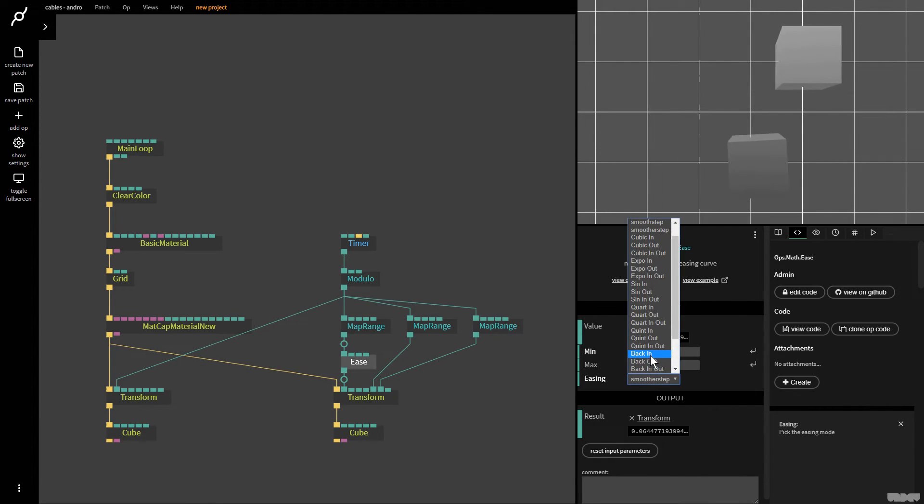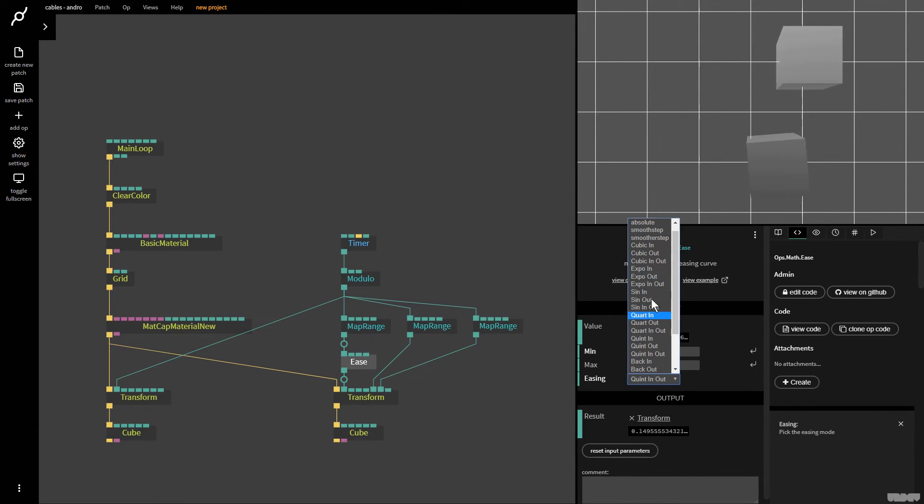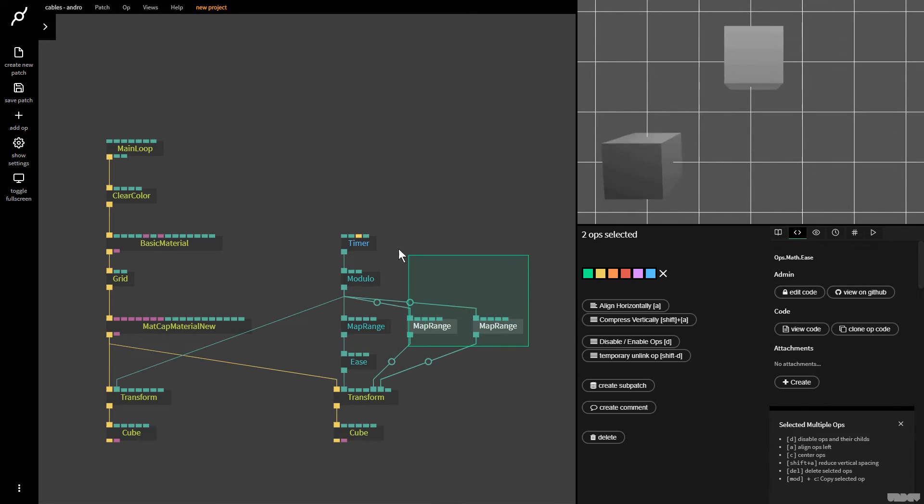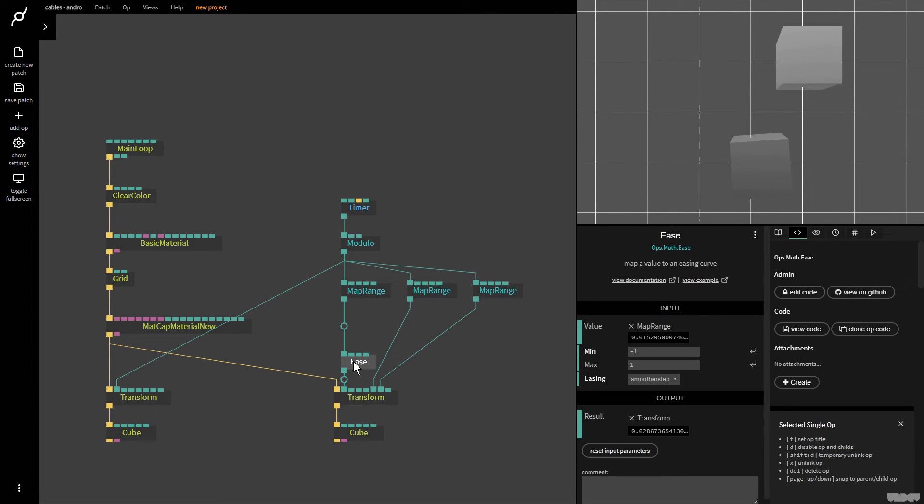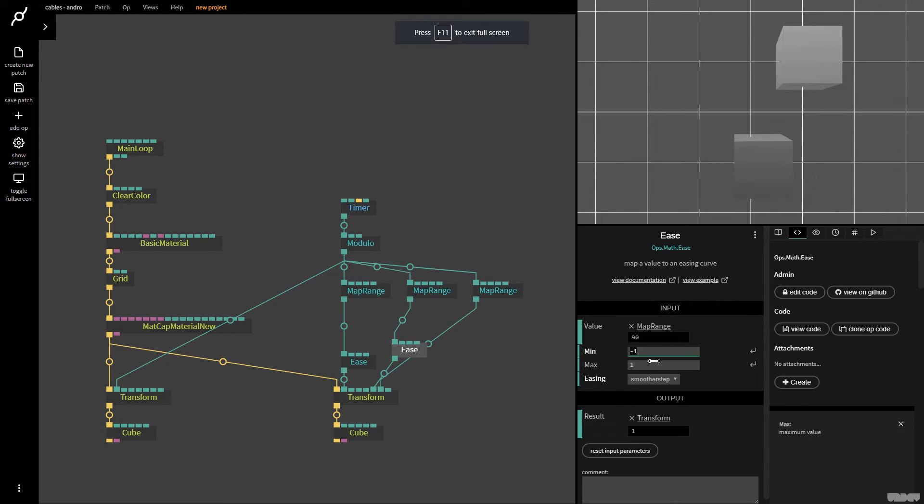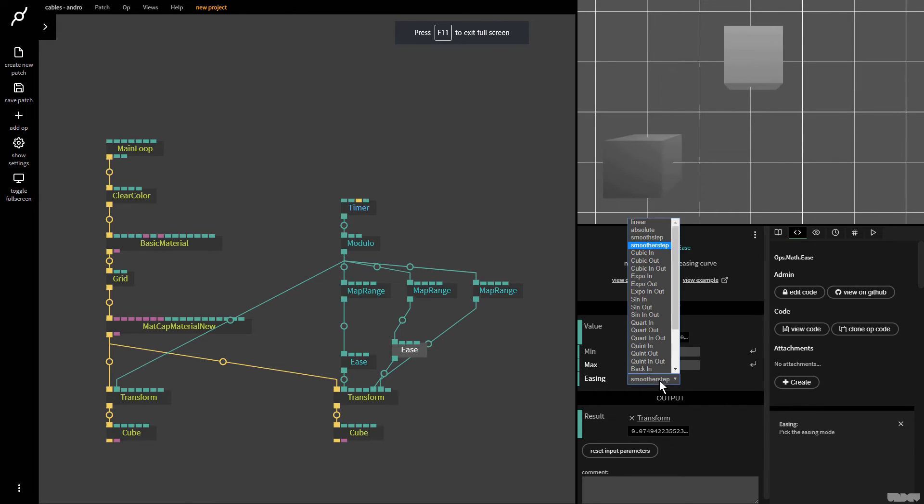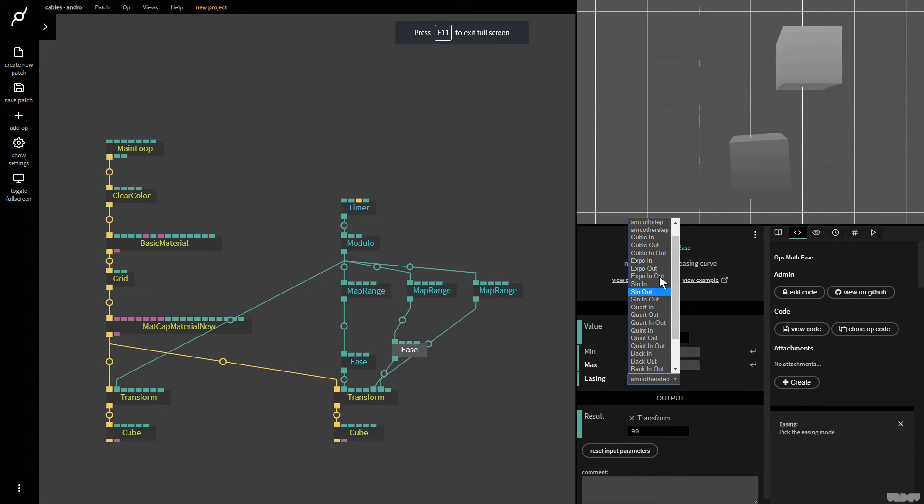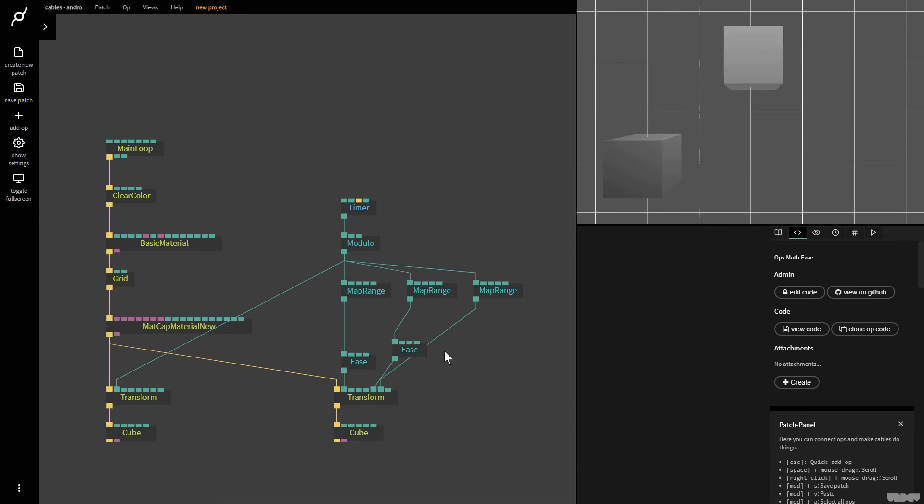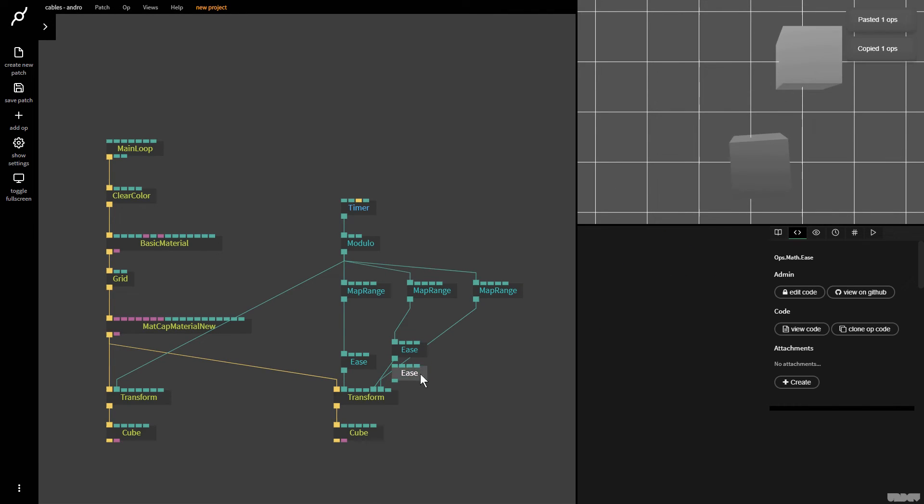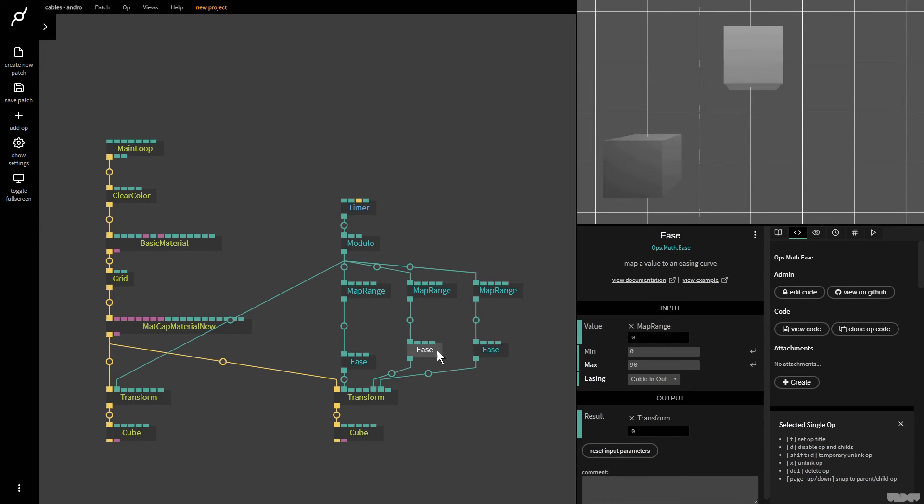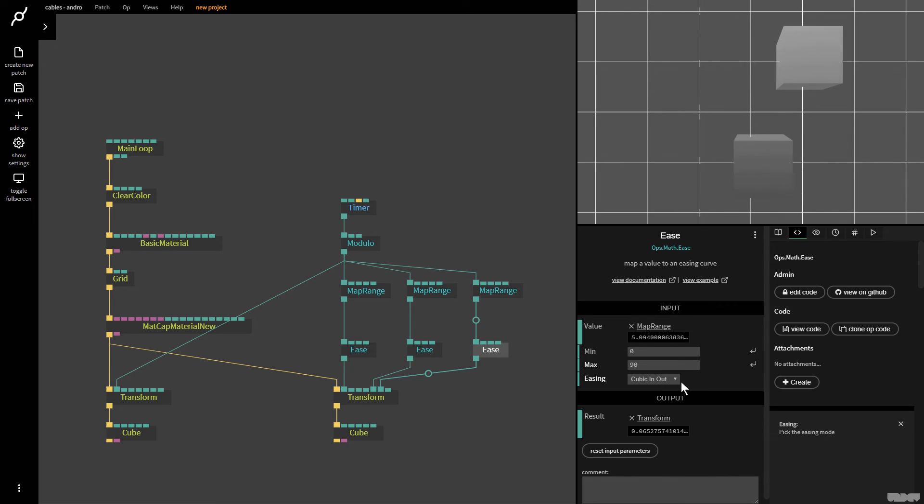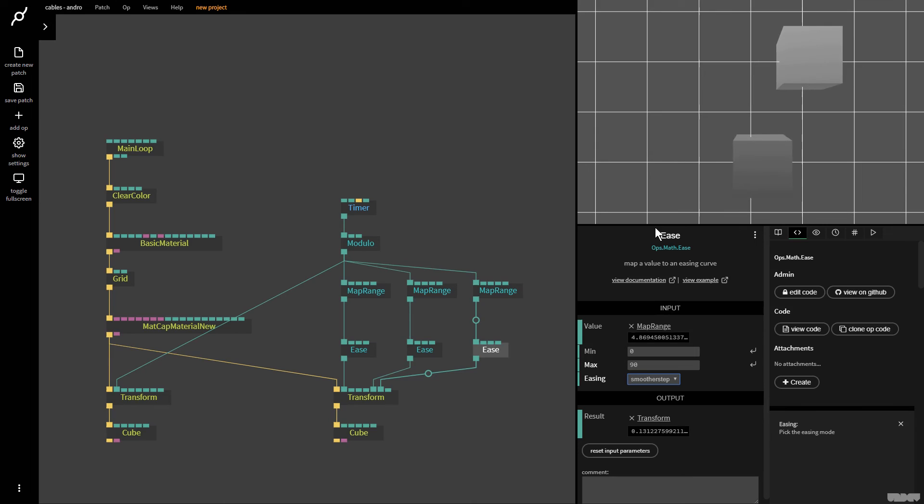I can go here, I can put it on quint in and out. So when you combine the ease op with the map range op, you can start to create some really controlled animation styles. So I'm going to grab the ease op. Minimum was 0. Maximum was 90. And now I'm going to put this on cubic in and out. And as you can see, we can now create our own easing method for each part of the animation. And I just wanted to show this because these two ops get used together a lot. So now I could pick a different one, smoother step, and then I get a different kind of reaction.